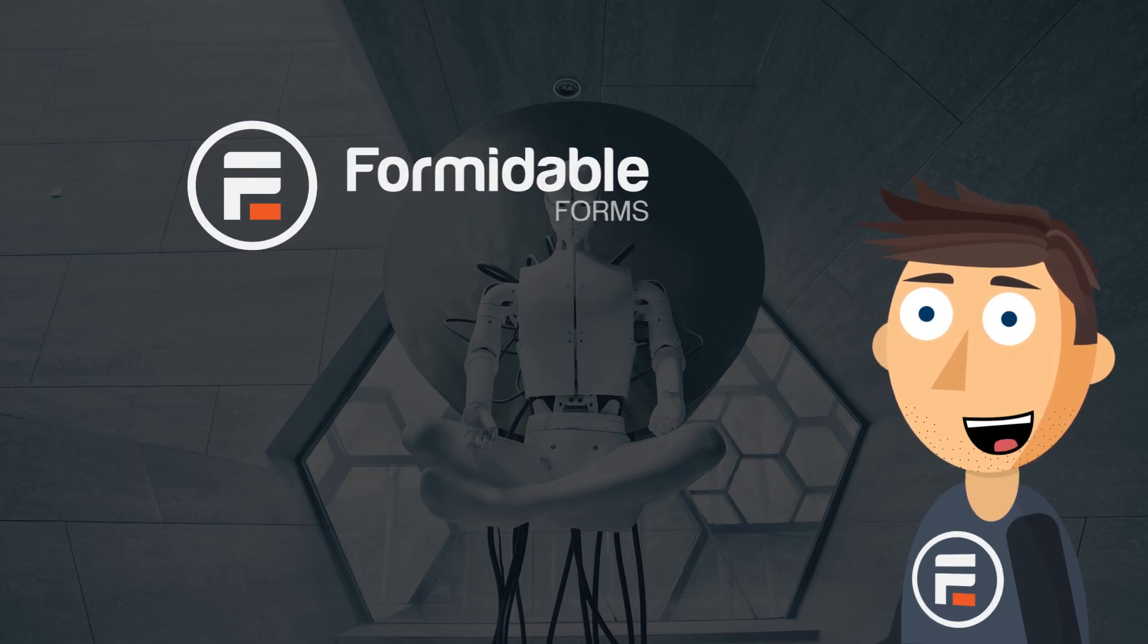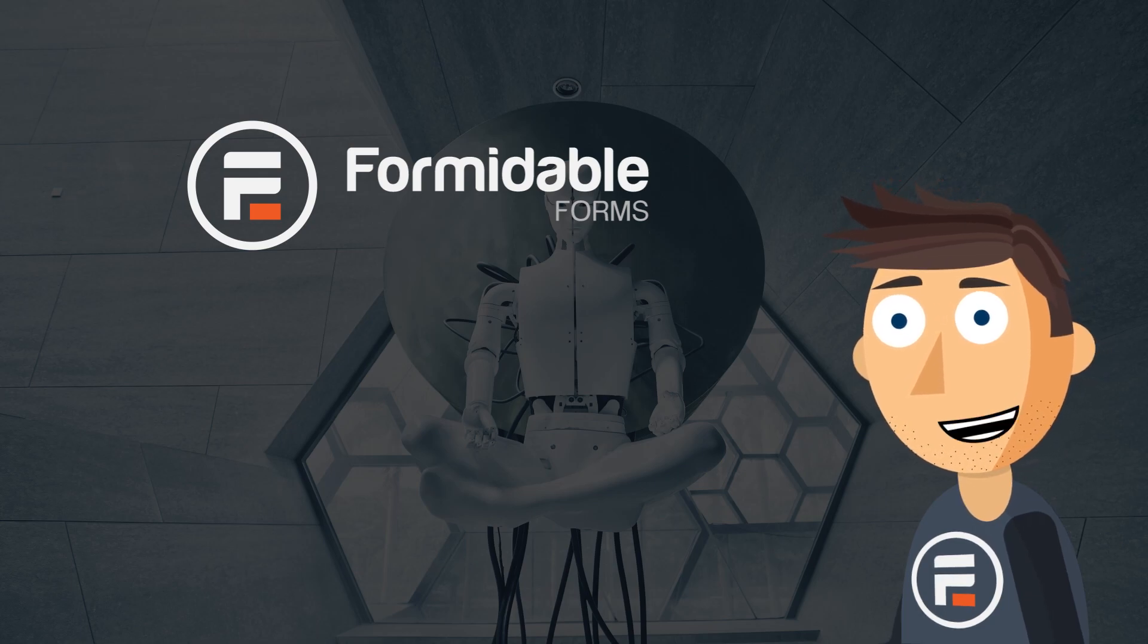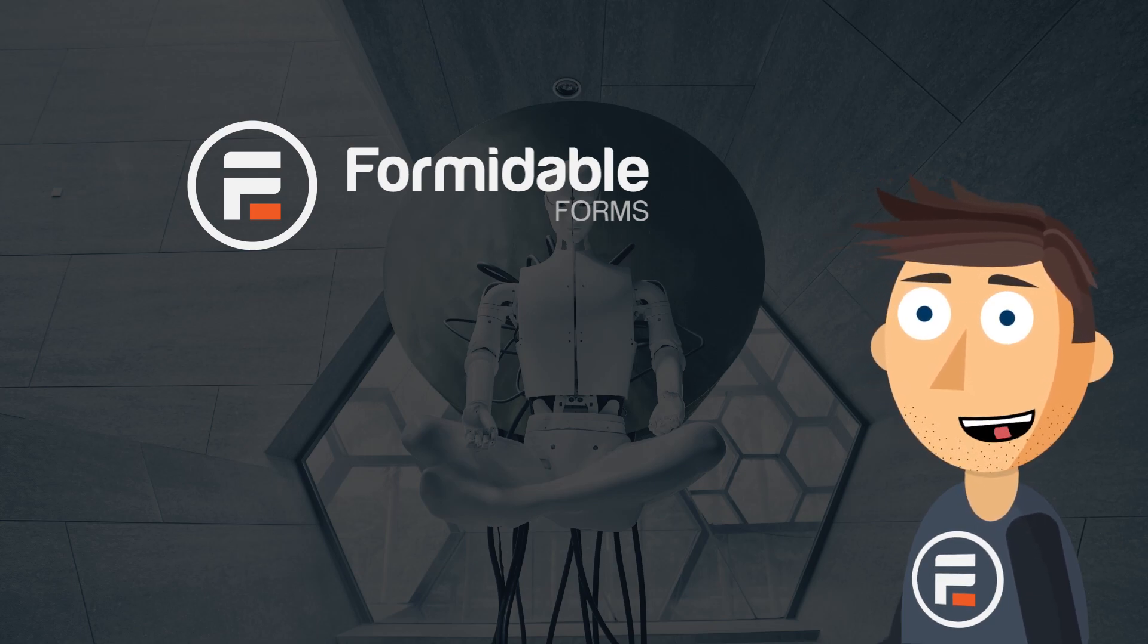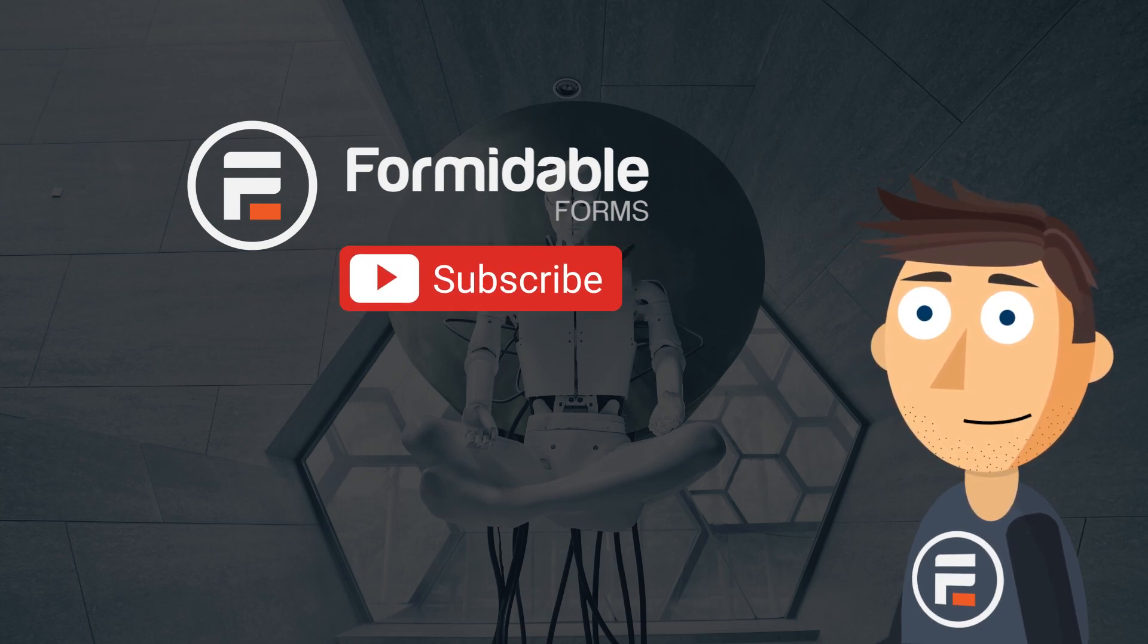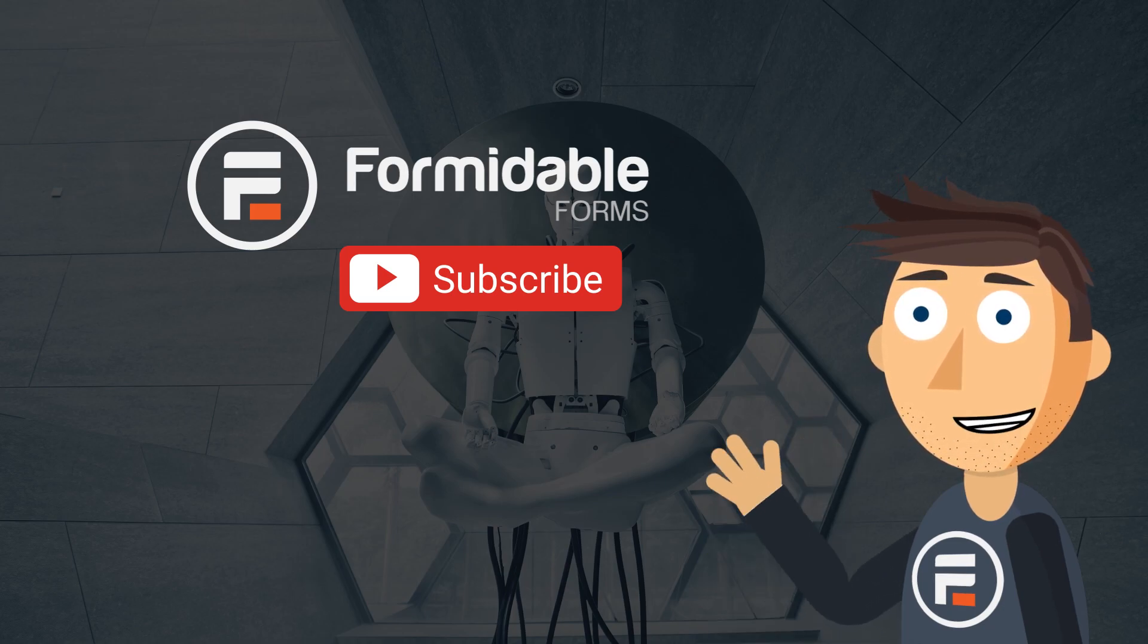And that's how you add AI to your WordPress forms using Formidable Forms. Subscribe for more form building and WordPress tips. And I'll see you next time.